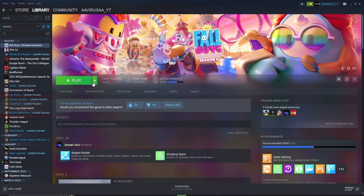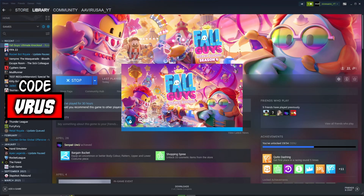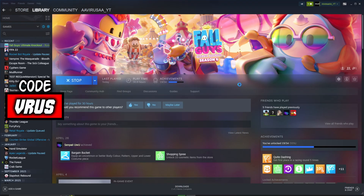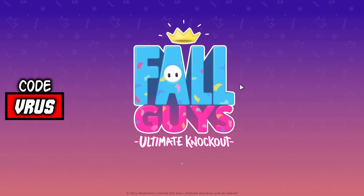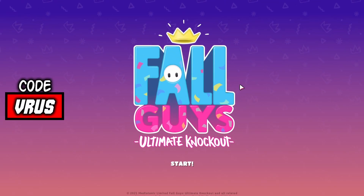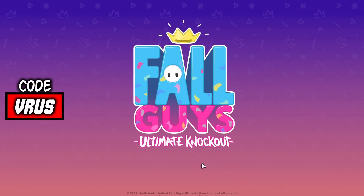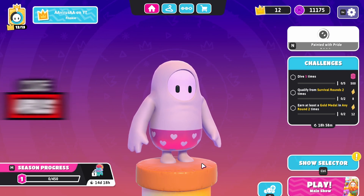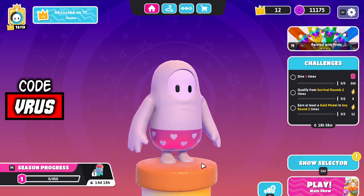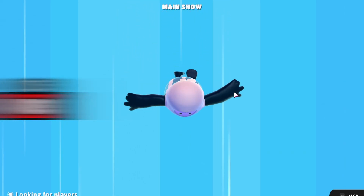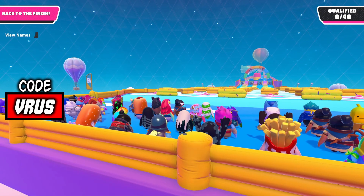Now open the game — and voila, it's fixed! Don't forget to subscribe for more upcoming content on Epic Games Launcher. See you there.